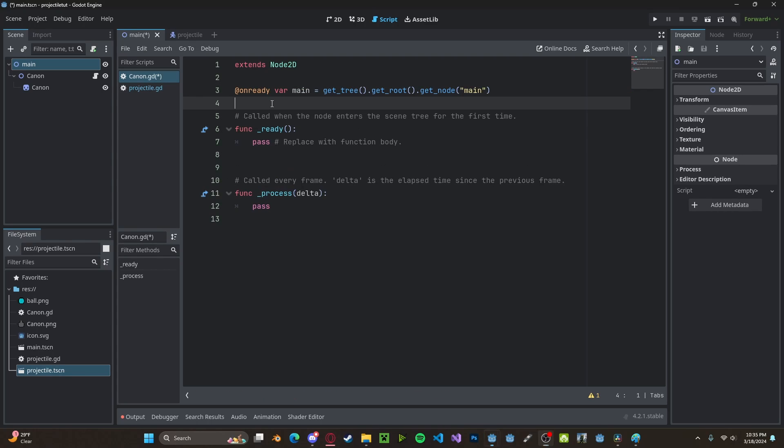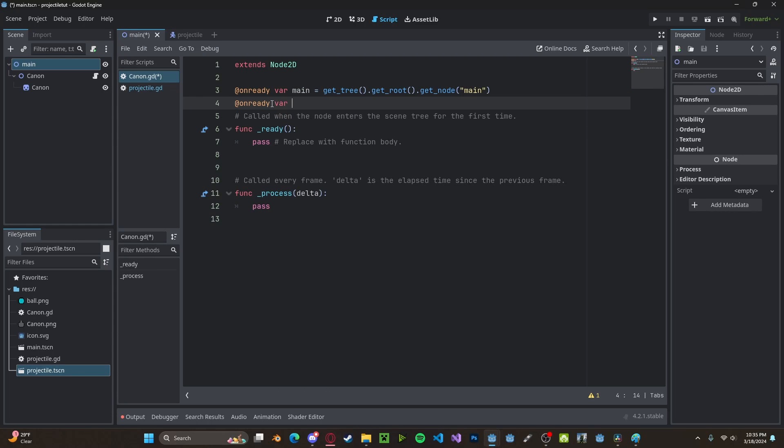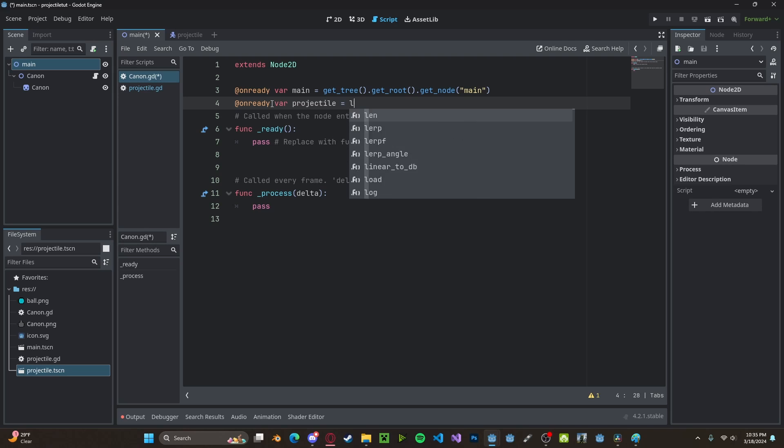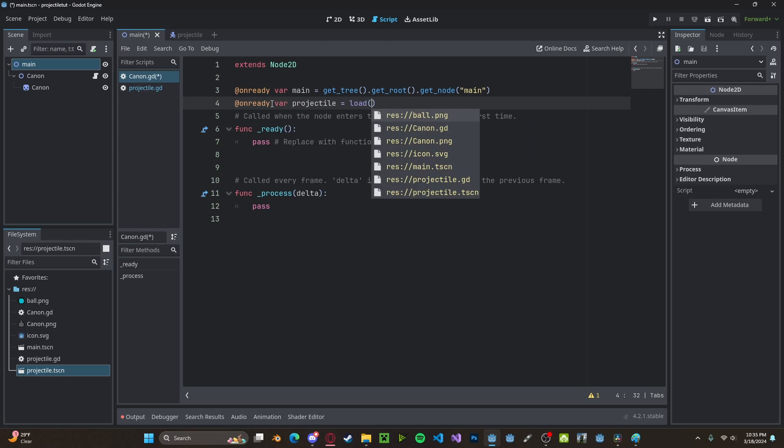We also need to reference our projectile scene. So @onready var projectile, set this to load, and we'll select our projectile scene.